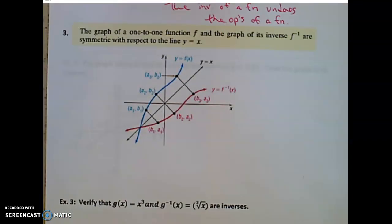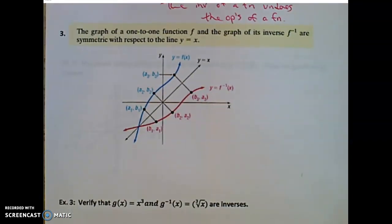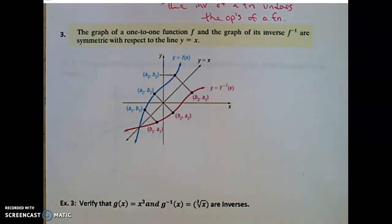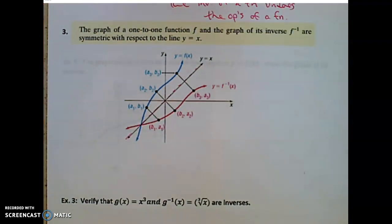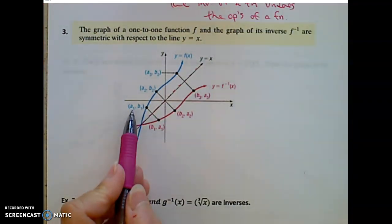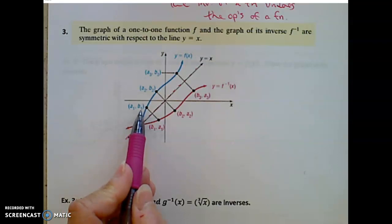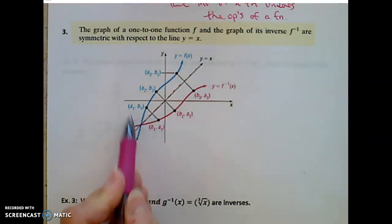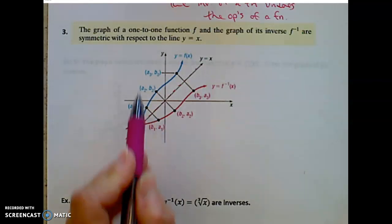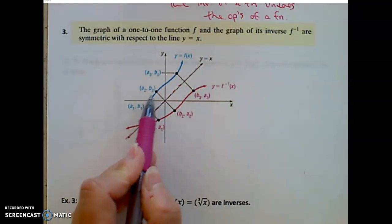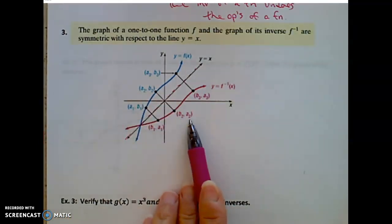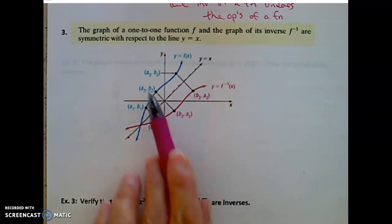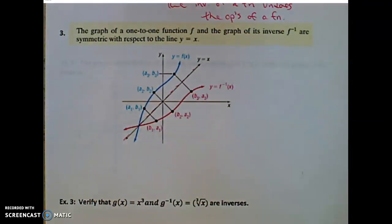The graph of a one-to-one function f and the graph of its inverse f inverse are always symmetric — we always have that symmetry across the line y equals x. Remember the switching: if I have an ordered pair (a₁, b₁) on a function, then I switch the inputs and outputs — (b₁, a₁) is on the inverse. If I have an ordered pair (a₂, b₂) on an original function, because of the switching of the domain and range, (b₂, a₂) will be on the inverse. And I always have that symmetry across the line y equals x.